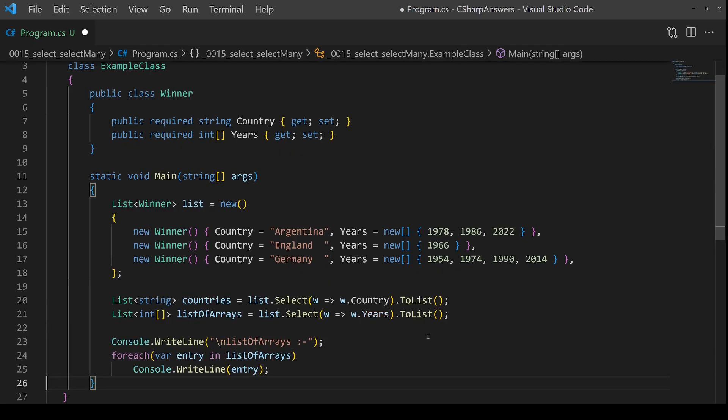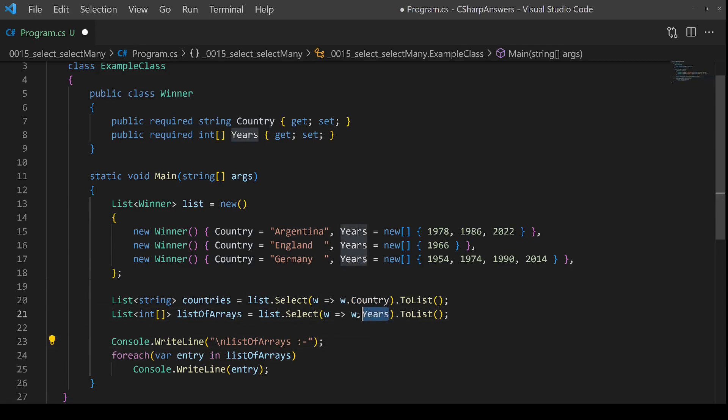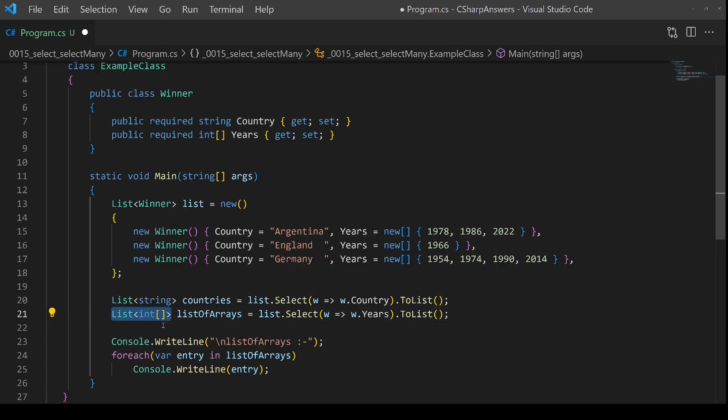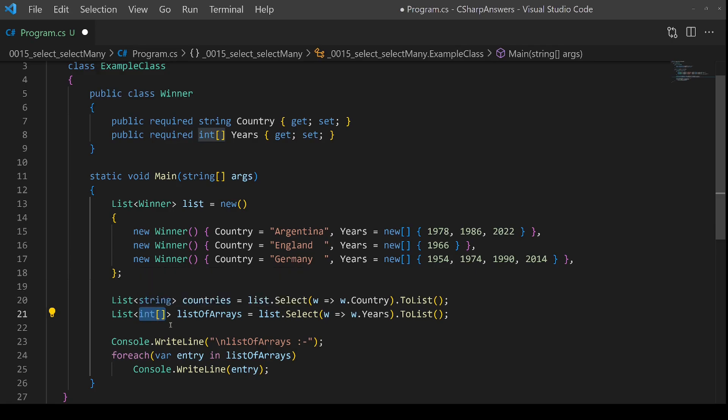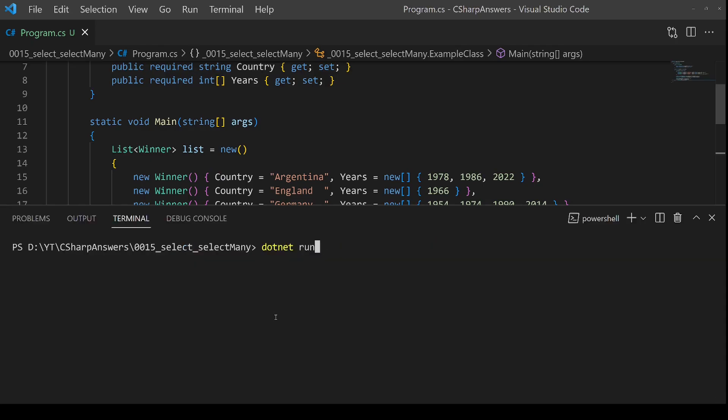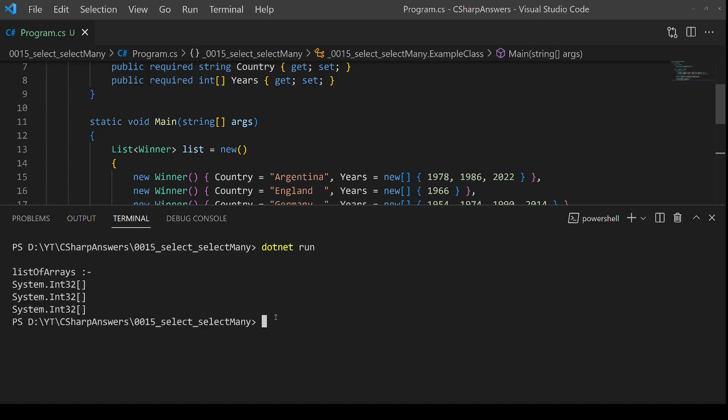Now we're going to do another Select. Instead of returning a string of the country, we're going to return the array of years they won. Again, it's a one-to-one mapping, so the output is going to be a list where each entry in the list is the array, the list of years they won. Still fairly simple, but let's double check this works as expected. If we run the code, and there we go—our list of arrays, and each item is just an array.